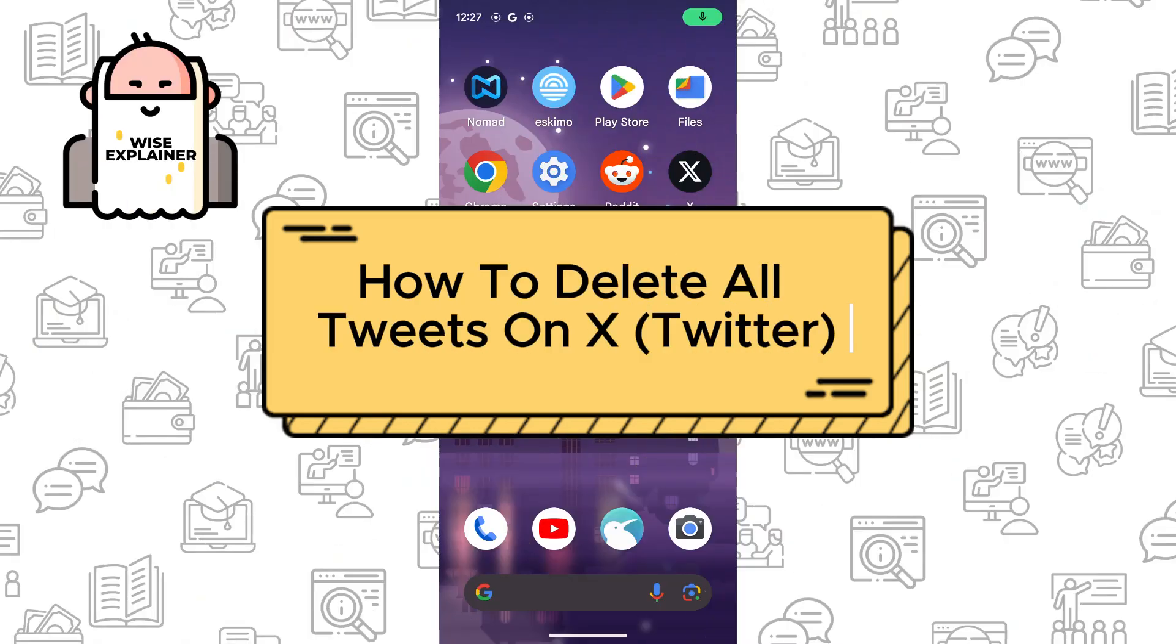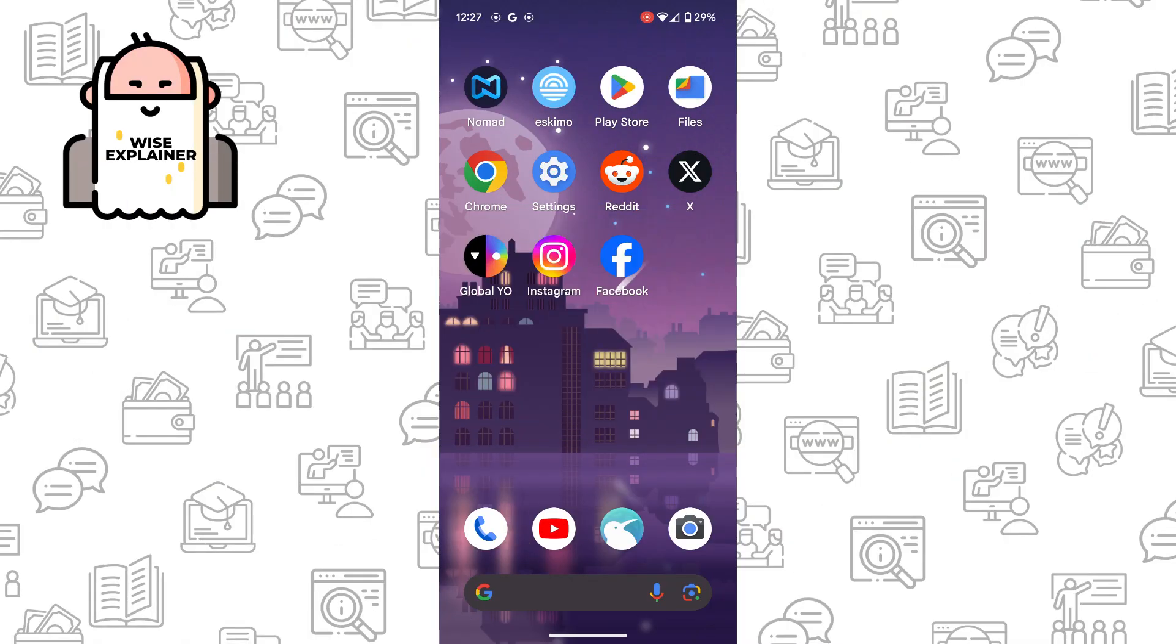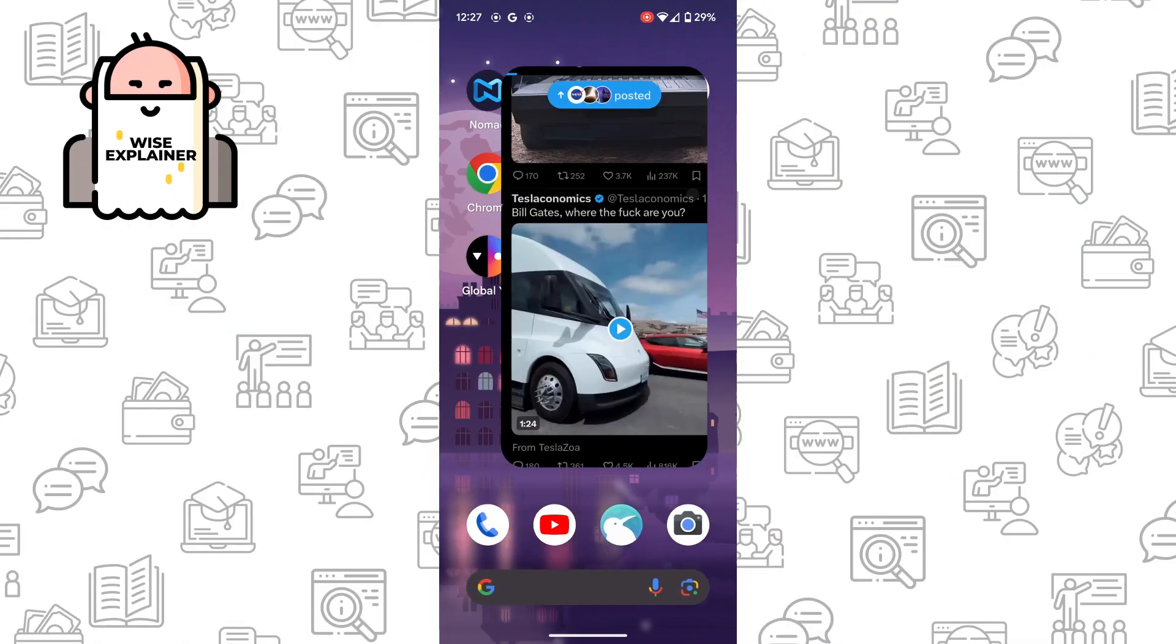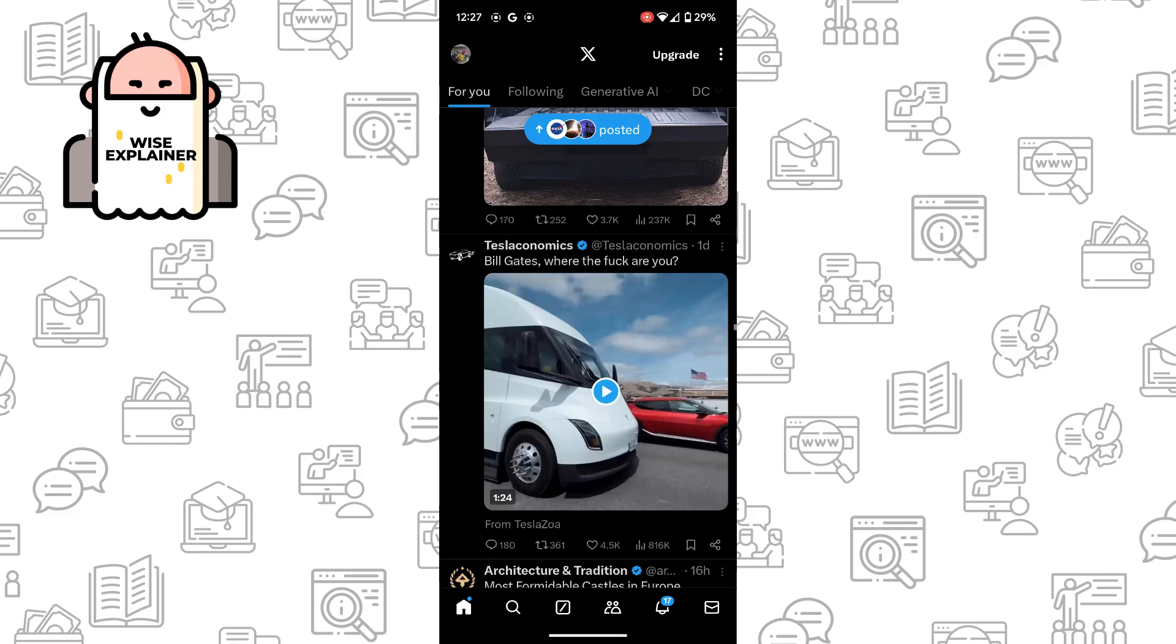Hi everyone, and if you want to know how to delete all tweets on X, formerly Twitter, you've come to the right place.